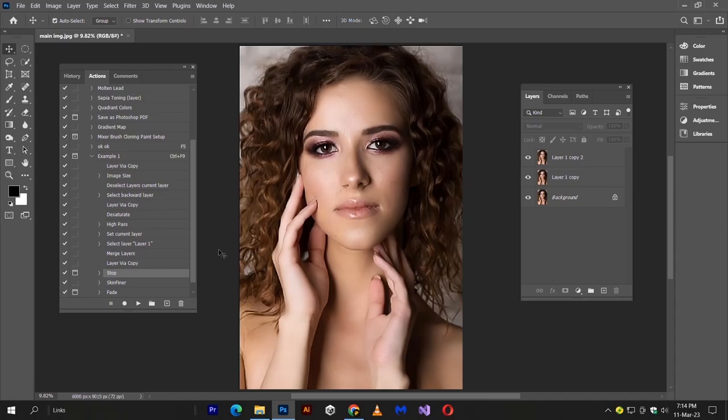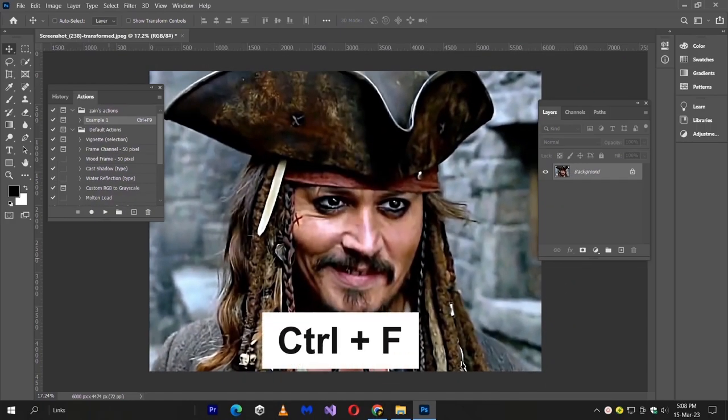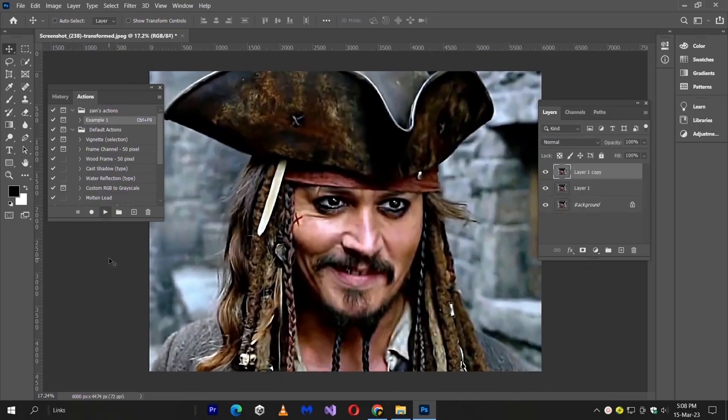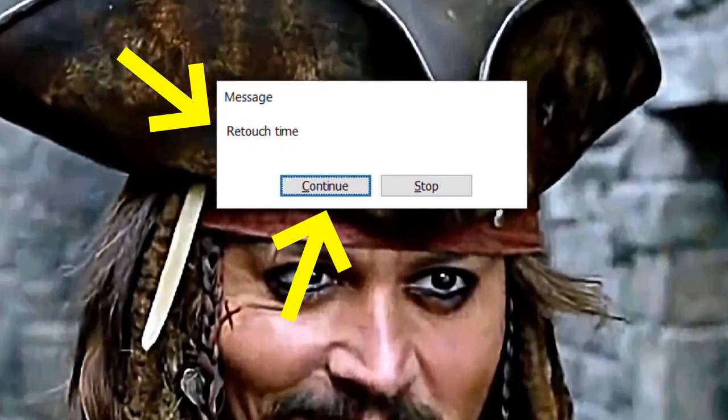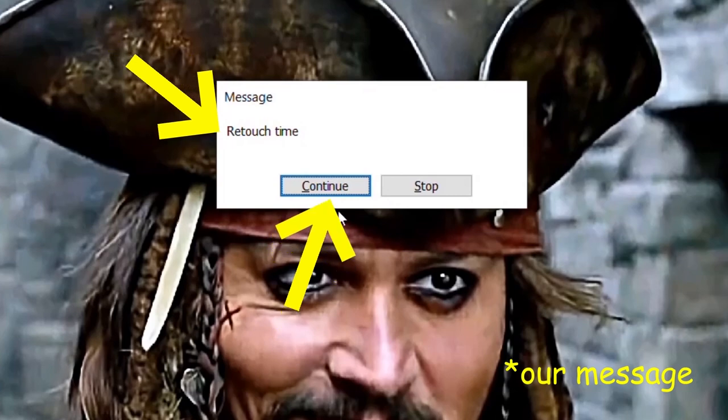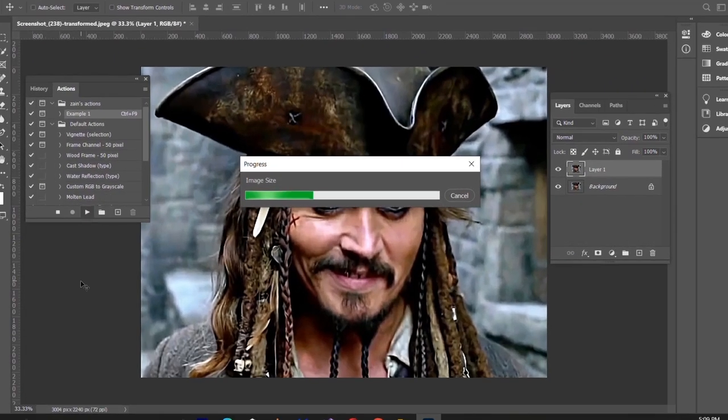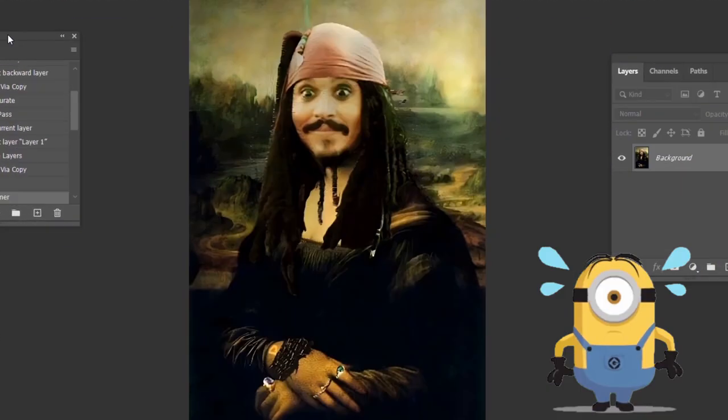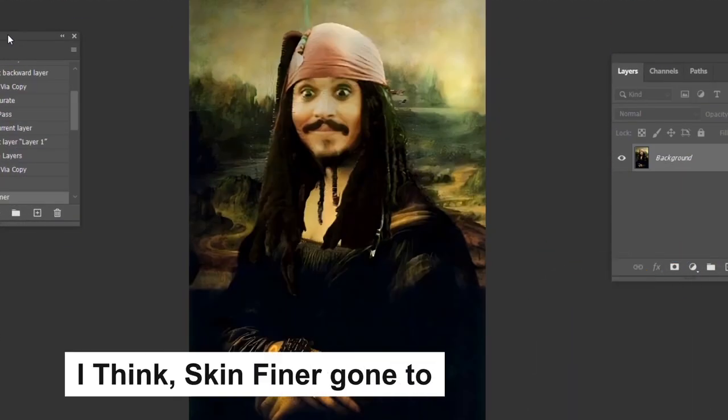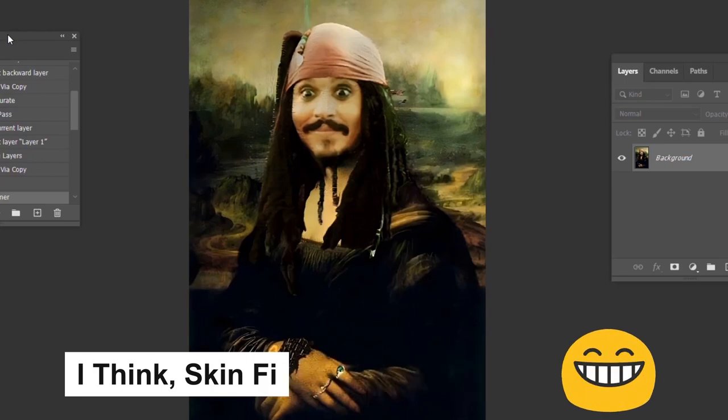Let's try it on another image. Yeah, it's perfect.